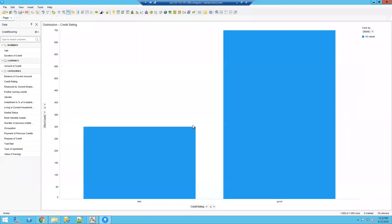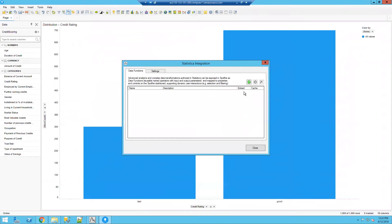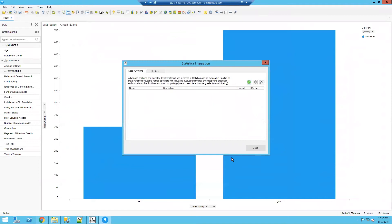I want to go into Spotfire. From tools, you'll see with the extensions added, we now have an option for Statistica. With that, I'm going to navigate to the local disk where I saved my model.